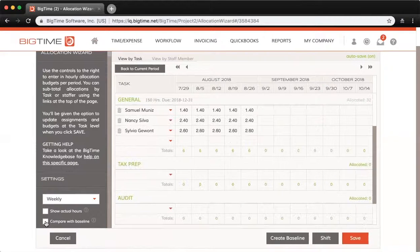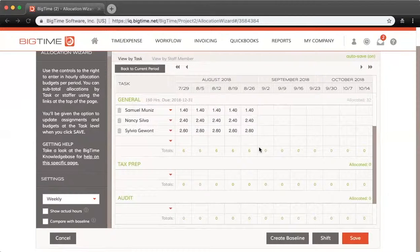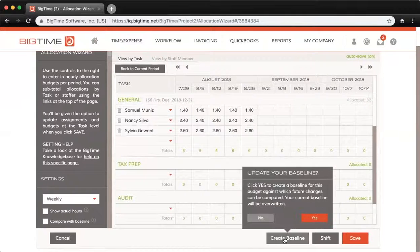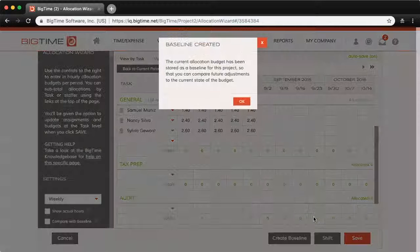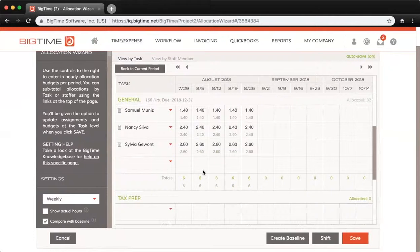A baseline is basically a set of allocation numbers that you can compare future allocations against. For example, if I wanted the current allocations to be my baseline that I compare against moving forward, I would hit Create Baseline in the bottom right and click Yes to update — that would overwrite any existing baseline I have saved. Moving forward, if I check Compare with Baseline again on the left, I can see my current numbers compared to the baseline below. They're obviously the exact same numbers here because this is the baseline I just created.